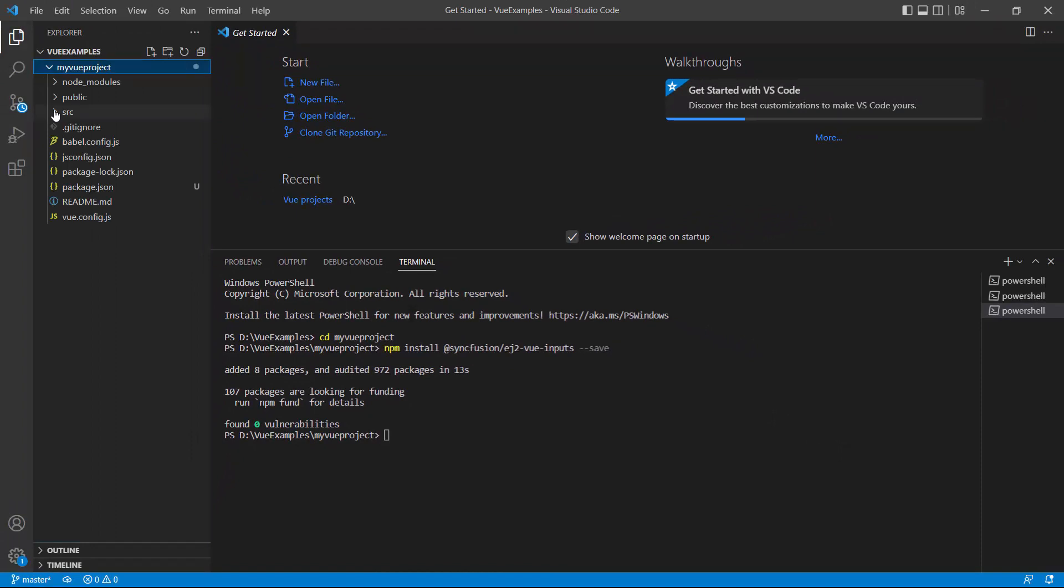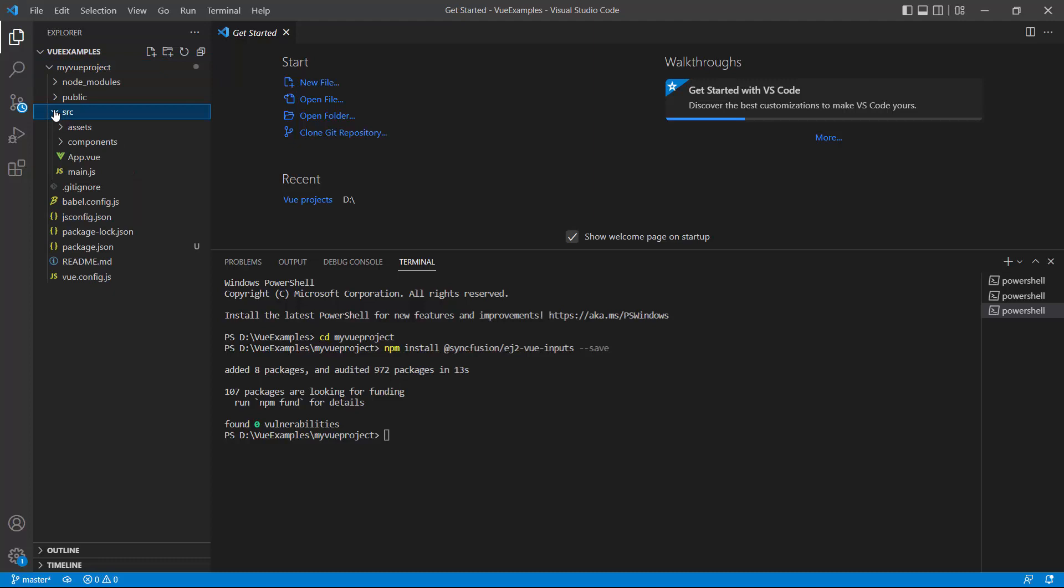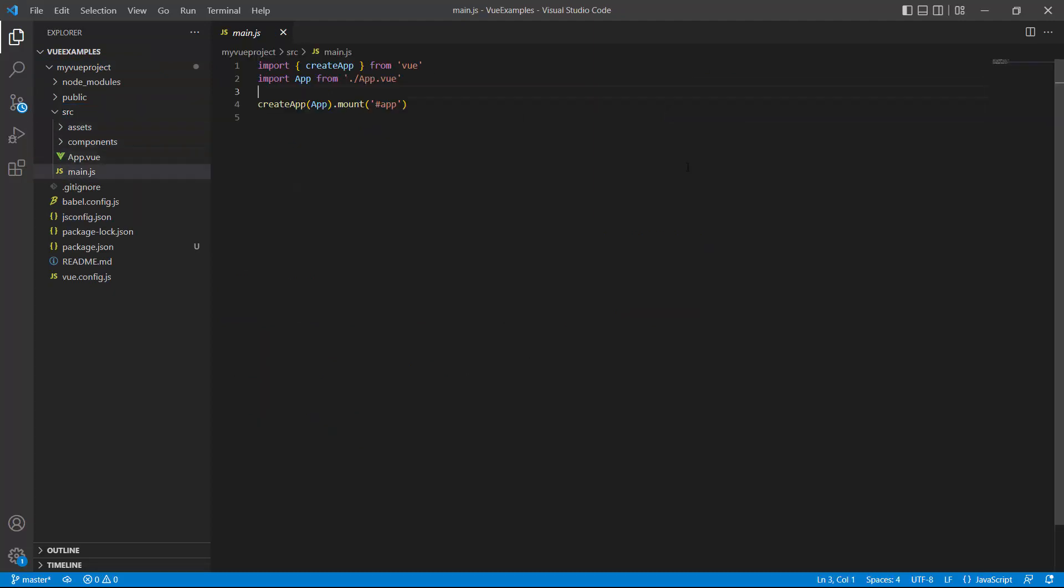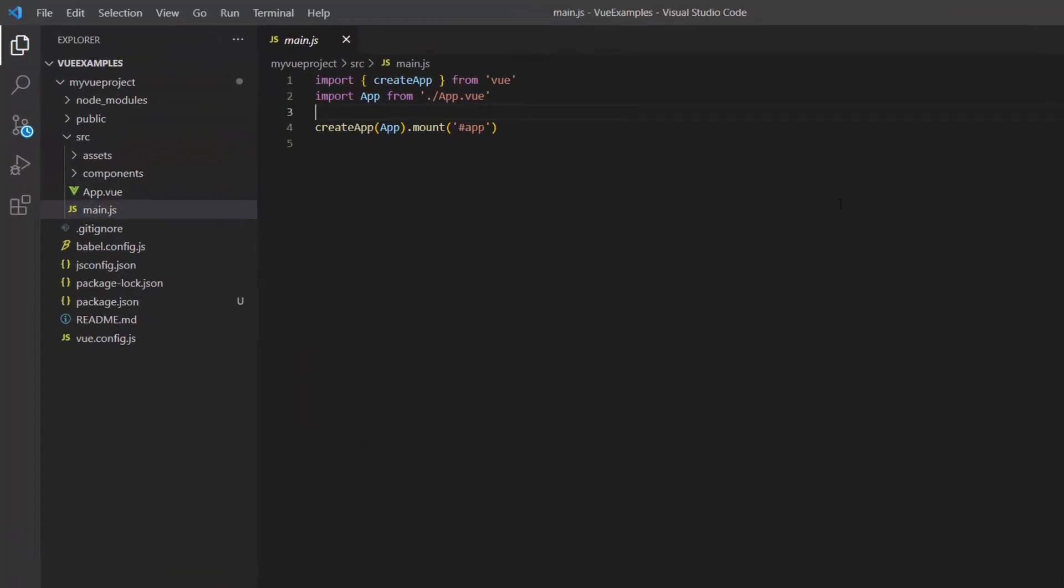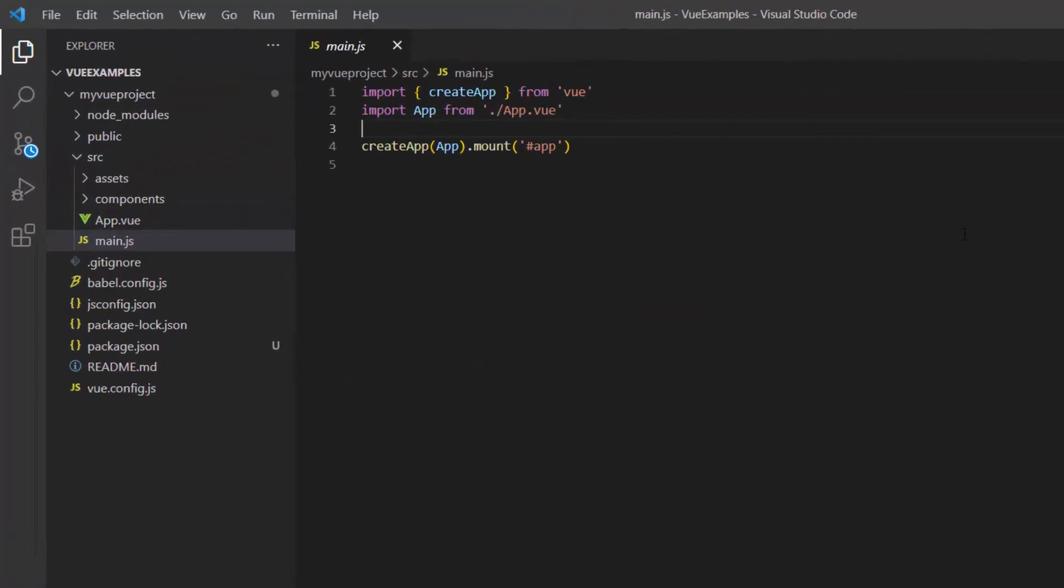The first thing I need to do here is to register the trial license key to use Syncfusion components. So I open the main.js file and import the register license method from the Syncfusion ej2 base package.